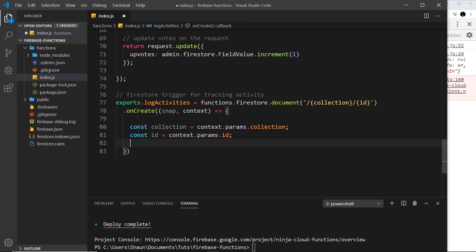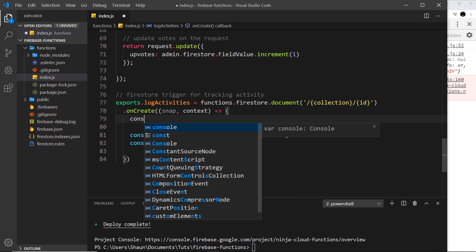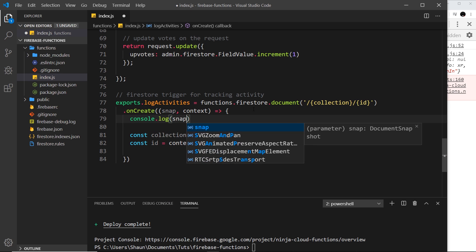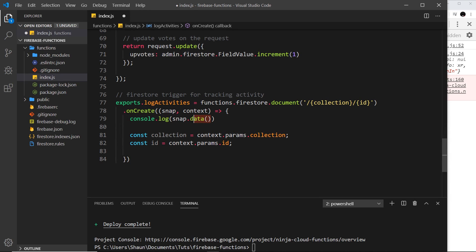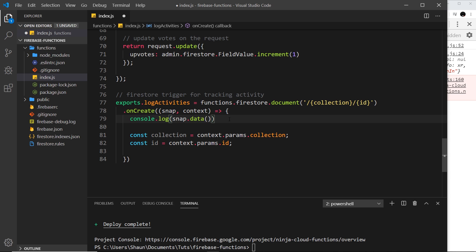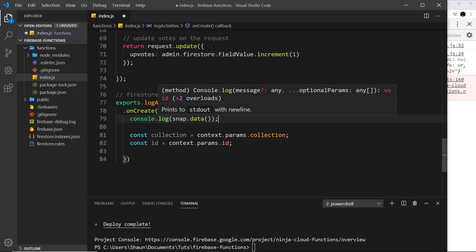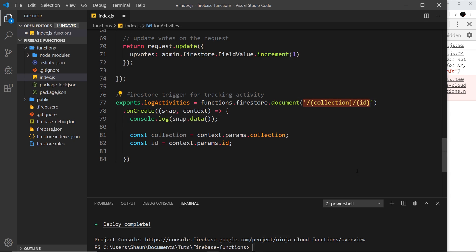If we want to do something with the document data, we can console.log snap.data() — that's how we get data from a document. This is essentially a snapshot of the data of the document being created. If we created a document in the requests collection, we'd get that document here and can retrieve data off it, which we'll see in the Firebase Functions logs later.